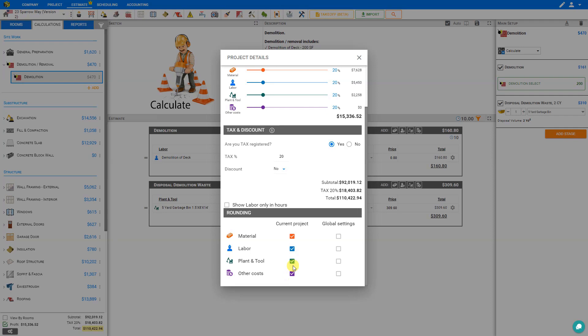By checkmarking the boxes in the current project column, we will round all the resources for all modules in this current project only.